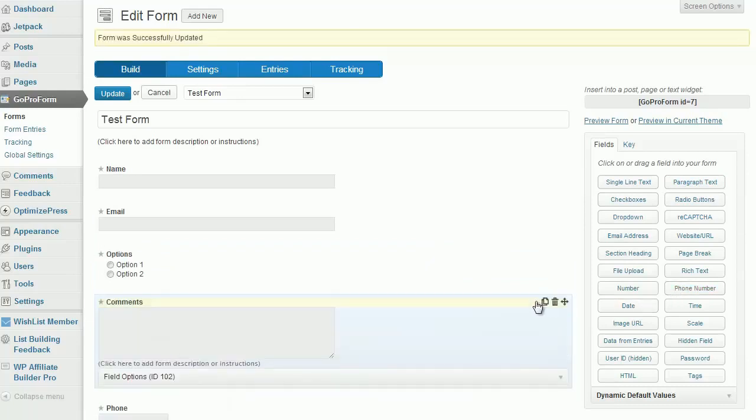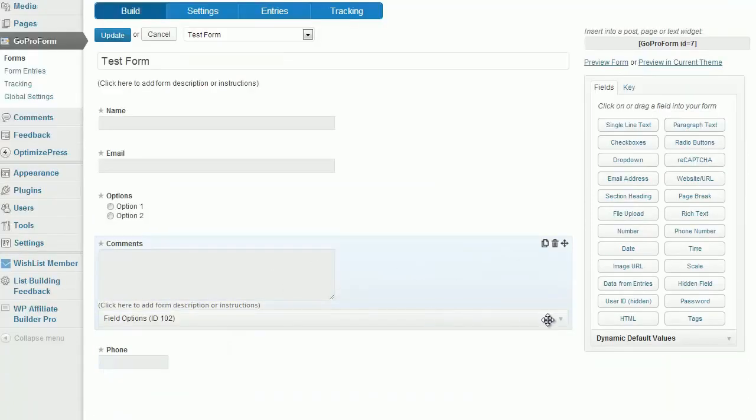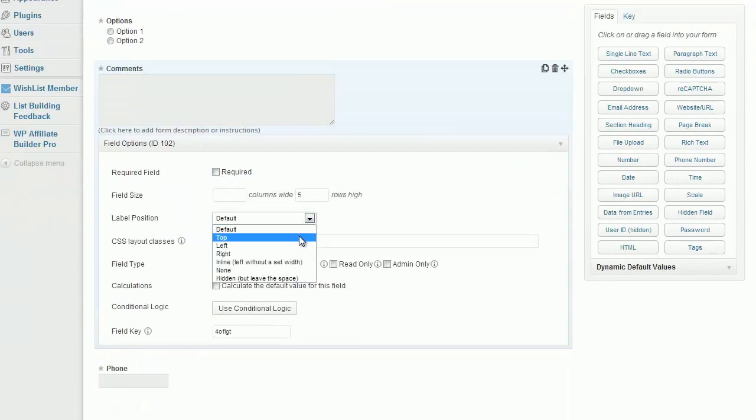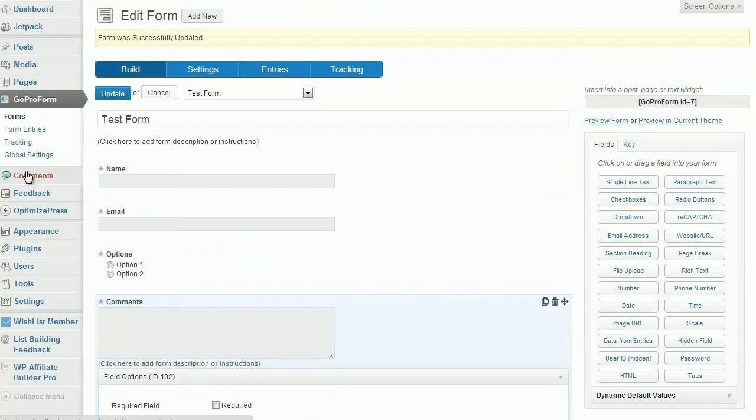Once you have the form complete, you can actually go in and edit the options. You can put required fields, positions, labels. There are many, many options.